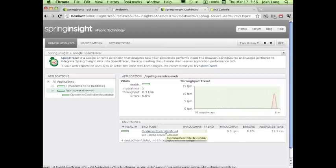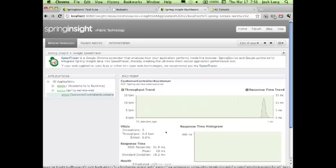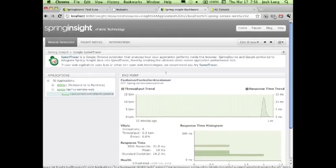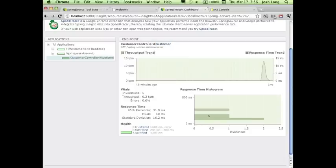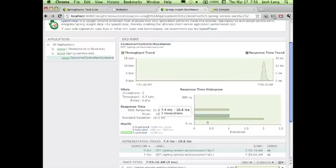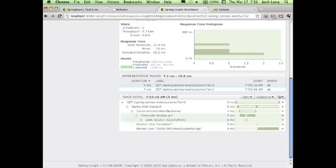You can drill down to this particular controller and this particular endpoint, and then drill down even further to individual requests and analyze them. You can see here information about the GET request I made, when it was made, the status, and all that.